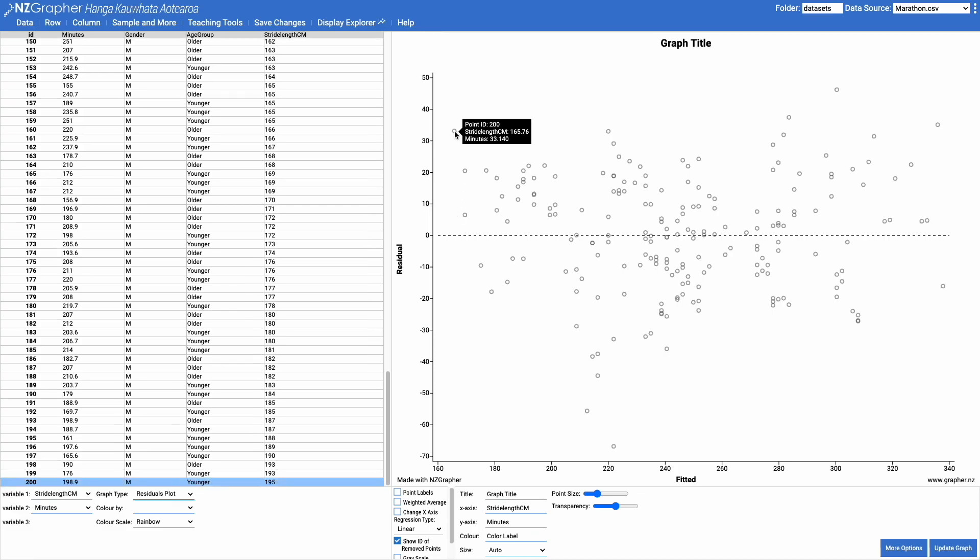So if I come and have a look at this point here, which is a little bit higher than the trend line, looking at the raw data on the left hand side I can see that that person's got a stride length of 195 centimetres and they took 198.9 minutes to complete the marathon.